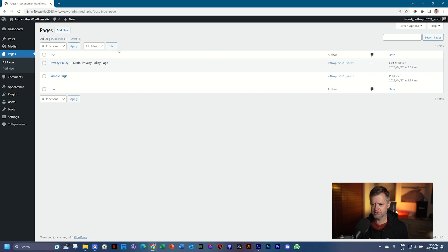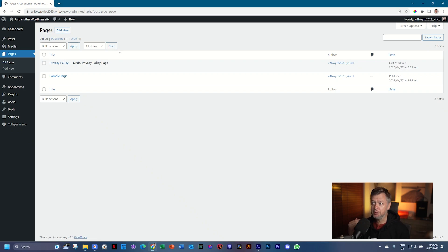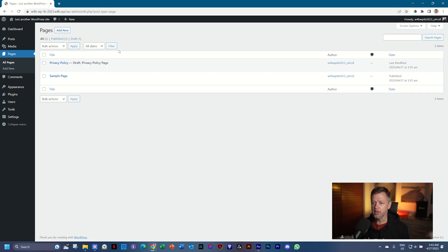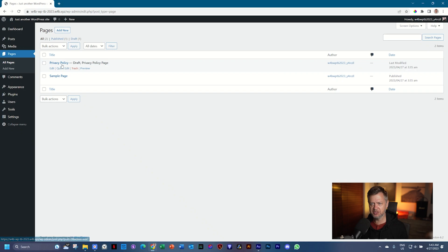PowerPoint is a very good example. PowerPoint has many slides, but you can only project one slide at a time. Now what we have here already is you see that there are two pages, privacy policy and sample page.